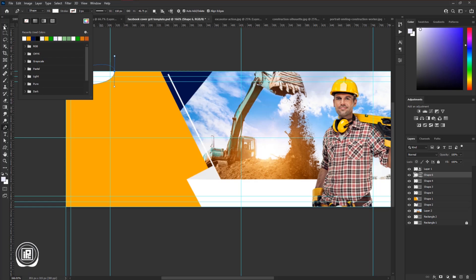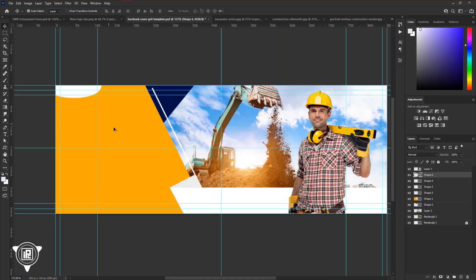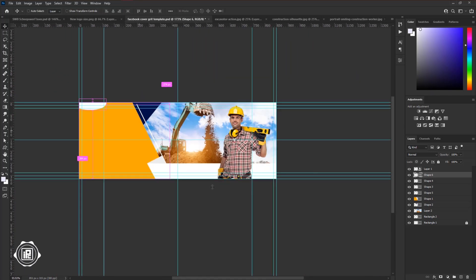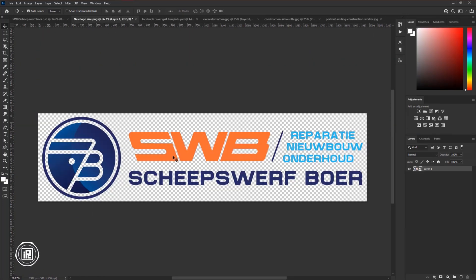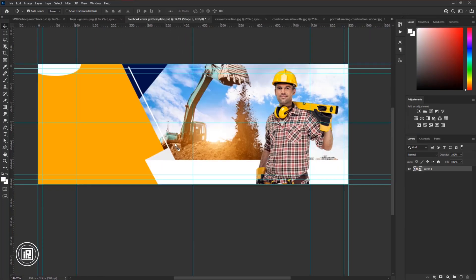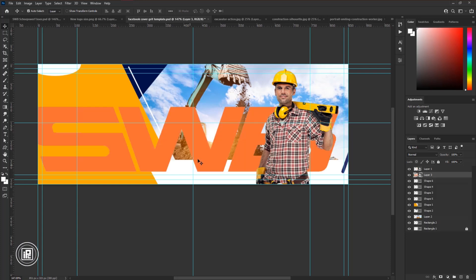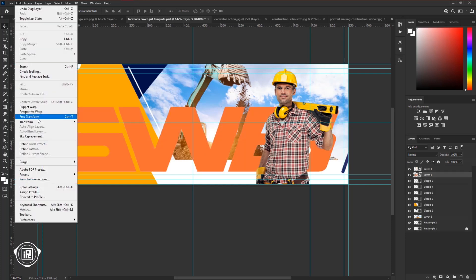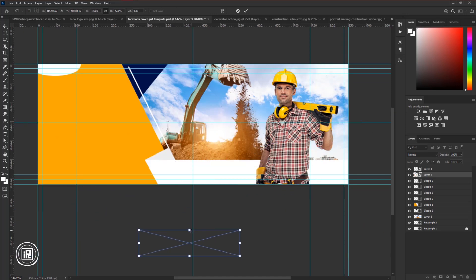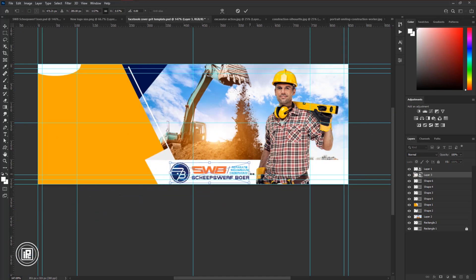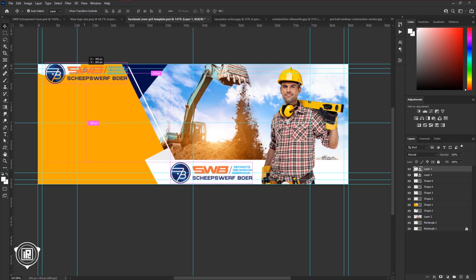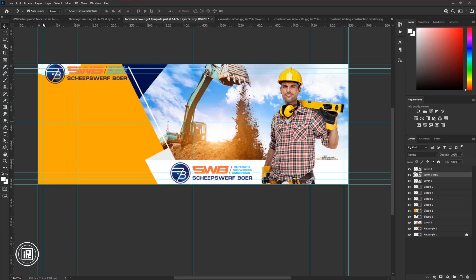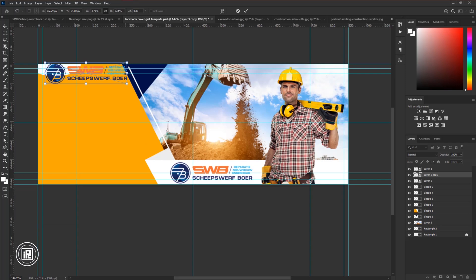Now we will use the logo in our design. You can use your own logo. Now go to the logo document. Take the logo, and paste it to the design. Then go to the edit, and free transform. Now make the logo size smaller and fit it with the bottom shape. Then again press Alt or Option on your keyboard and make a copy. Then go to edit, and free transform. Make the logo smaller.